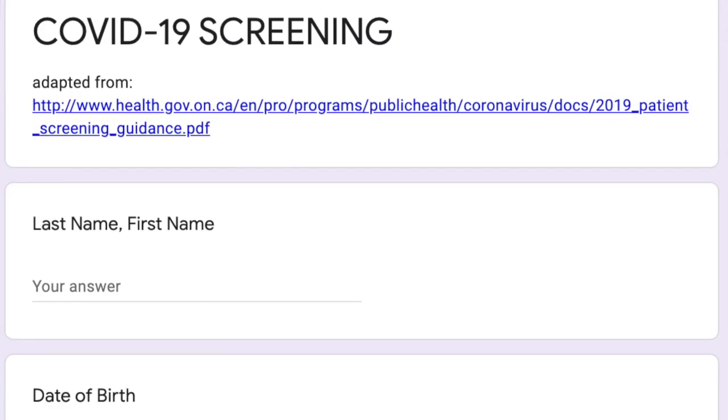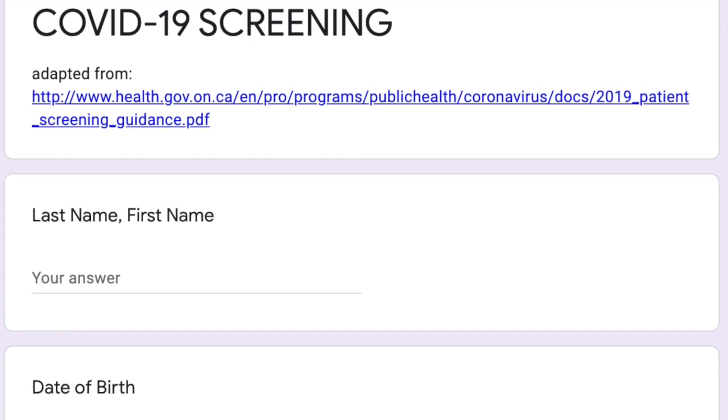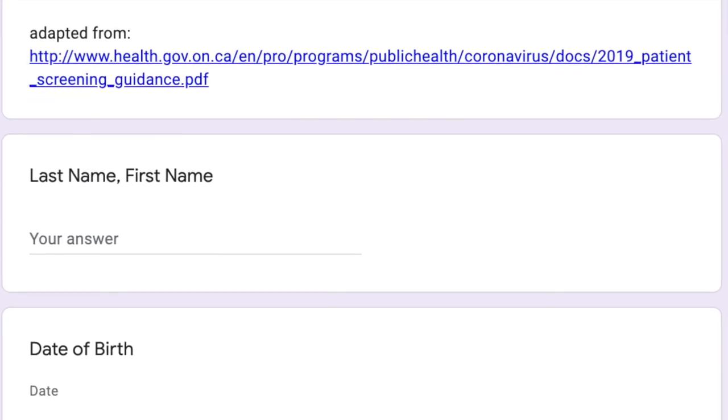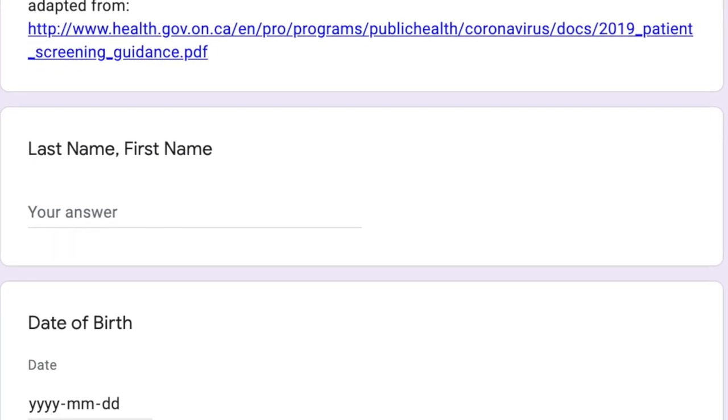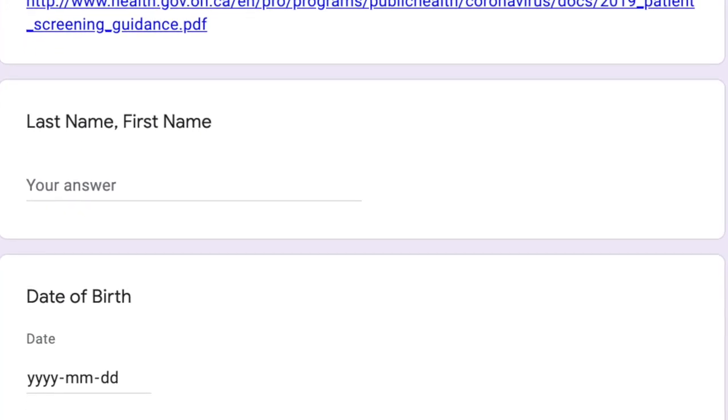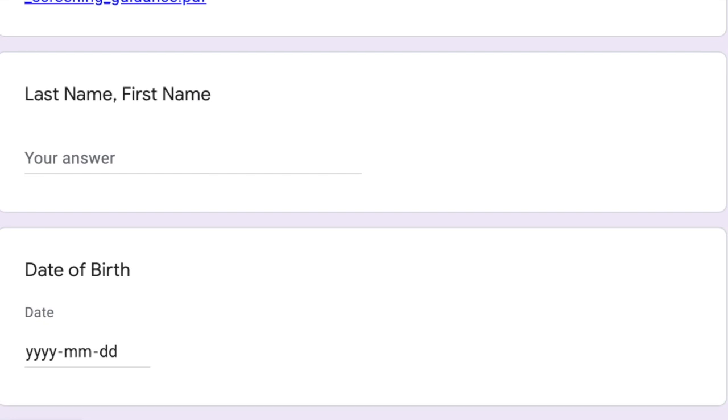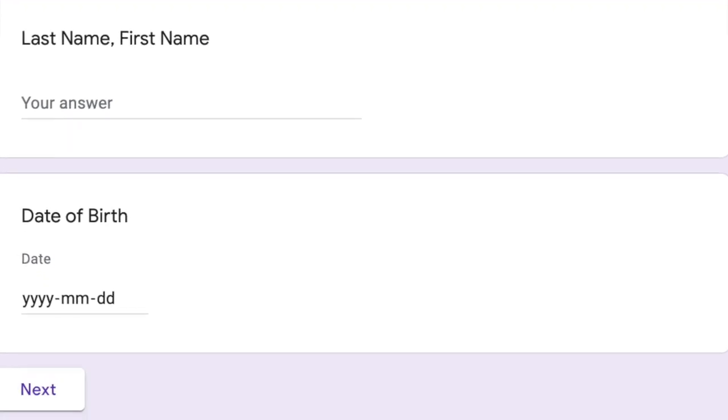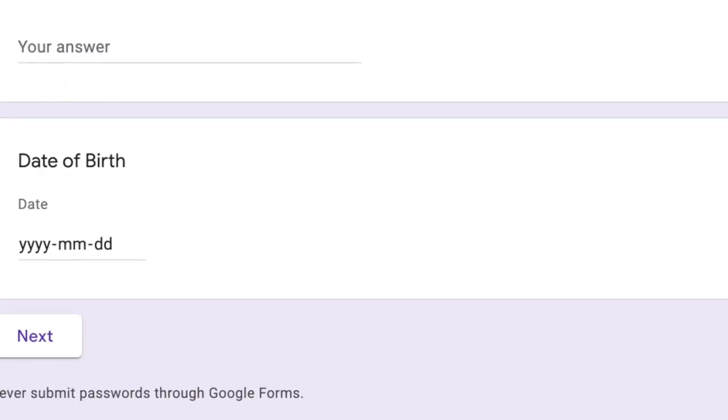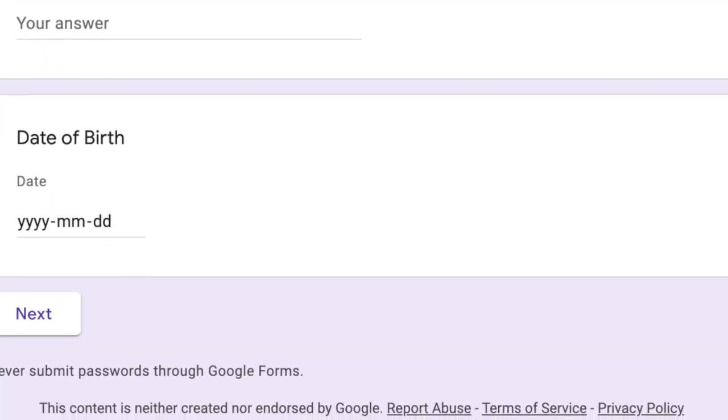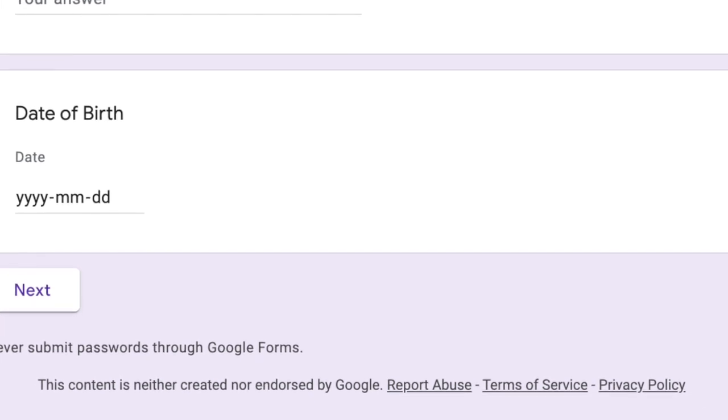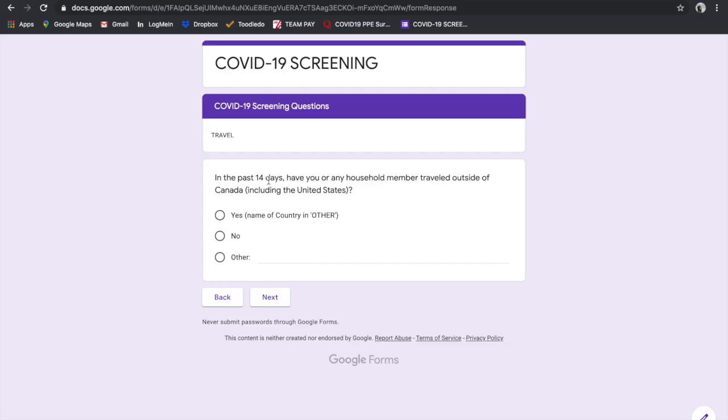Let's do another scenario. If I came into the office, and in the past 14 days, have you or any household member traveled outside of Canada? In this scenario, we're going to say no. Last time we said yes, and it redirected us automatically to say go home, self-isolate.